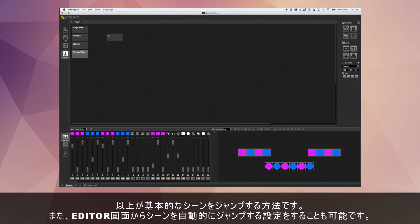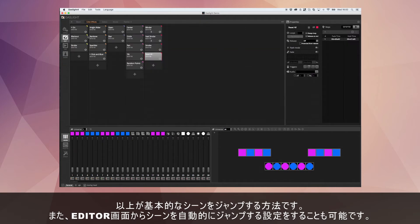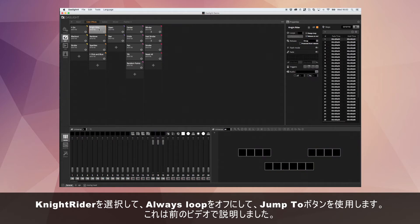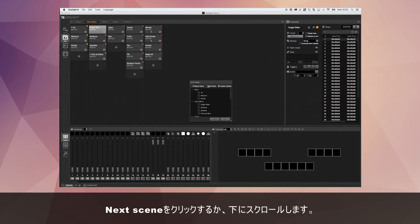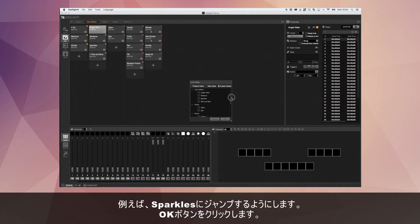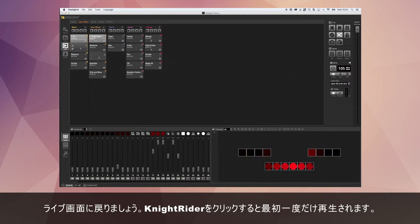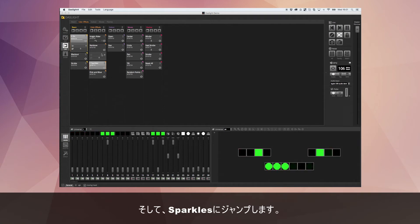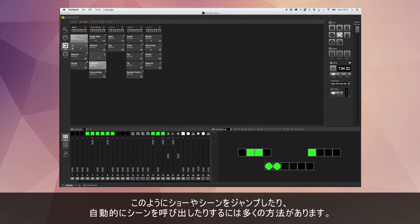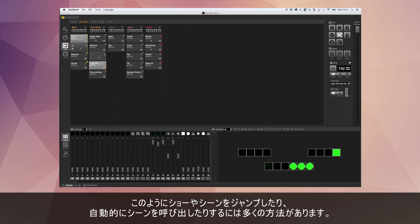There's also an option to automatically jump between scenes. In the edit tab, I can go to Knight Rider, turn off Always Loop, and use the Jump To button. I can set it to jump to Next Scene or to a specific scene like Sparkles. So if I click Knight Rider, it will play once and then automatically jump over to the Sparkles. There are many different ways to jump around your show and have scenes recall themselves automatically.